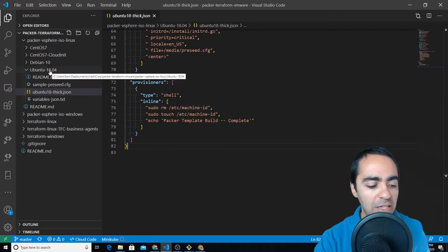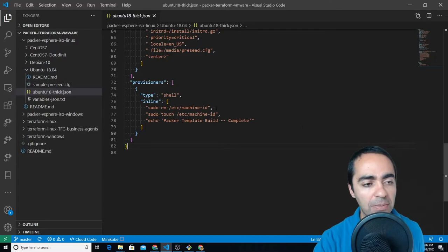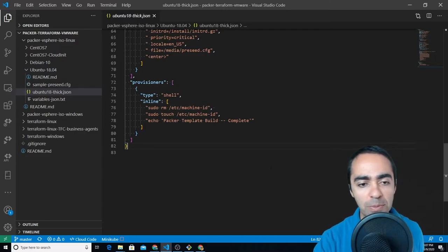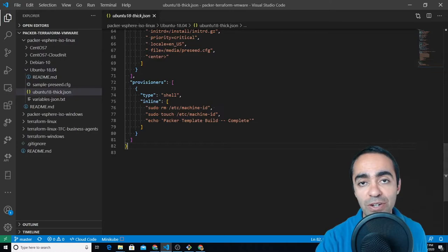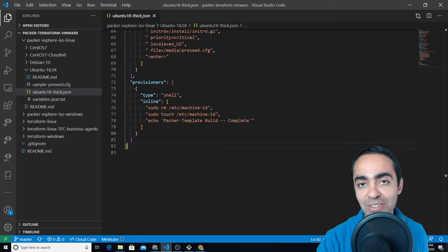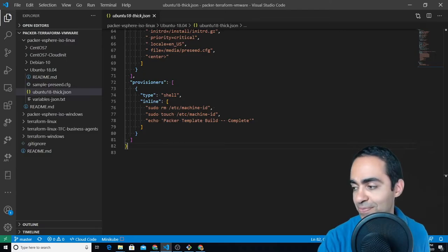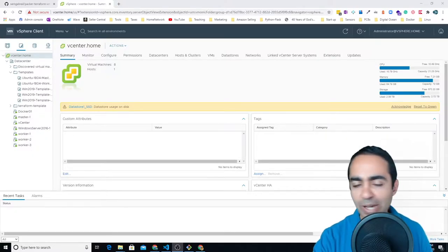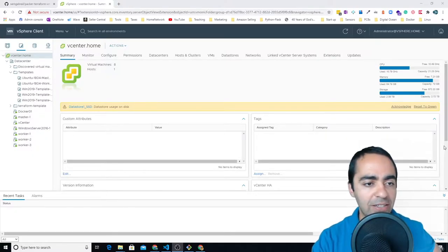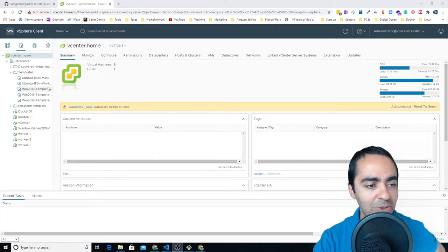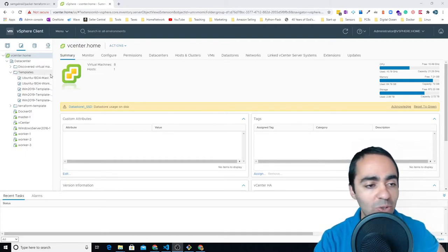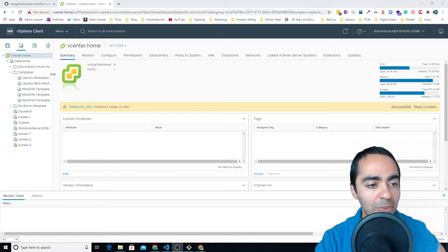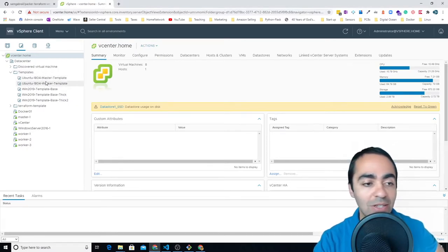So that's pretty much it from a Packer perspective. Let me pause the video for a second and log into my vCenter and then we can take a look at what the template looks like over there in vCenter. All right, so we're back and I'm on my local vCenter screen. Inside the templates folder this is where I created the templates. You can see that I have a couple of Ubuntu templates.